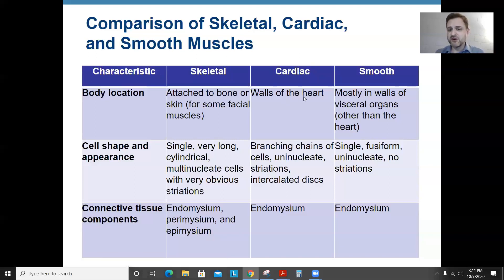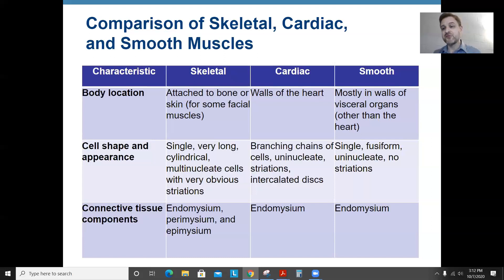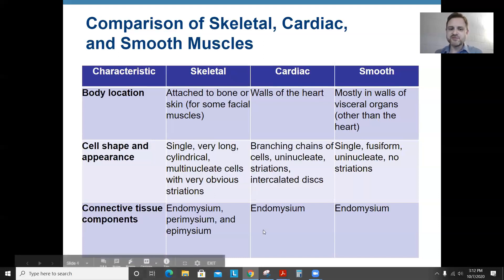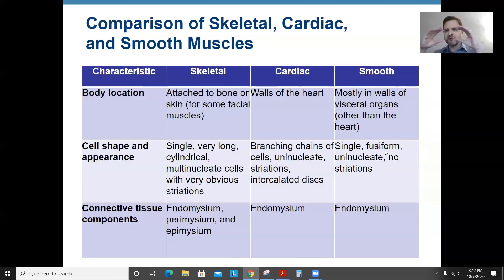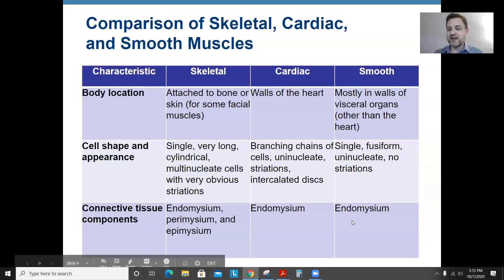Cardiac muscle is found in the walls of your heart. These also have striations like skeletal muscles and have intercalated discs, which are connections between muscle cells. It's very important for cells of your heart to communicate rapidly, so the cytoplasms of cardiac muscle cells are connected through intercalated discs, and they branch more than skeletal muscles do. Smooth muscles are found in visceral organs like surrounding your stomach; they are fusiform — cylindrical tapering on the end — have a single nucleus, no stripes, and only have endomysium.